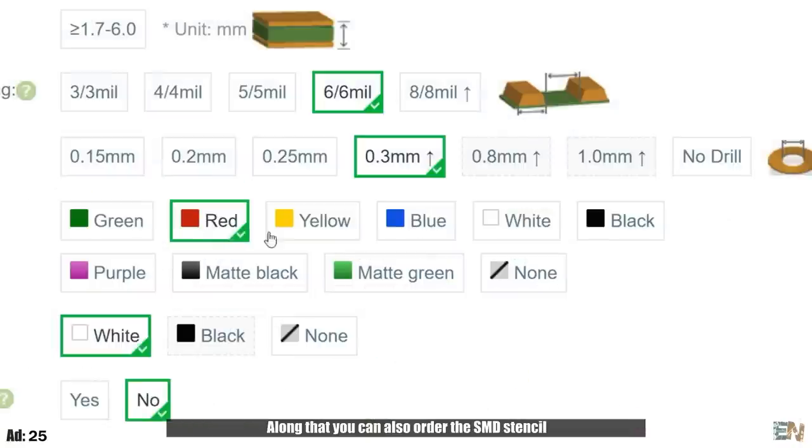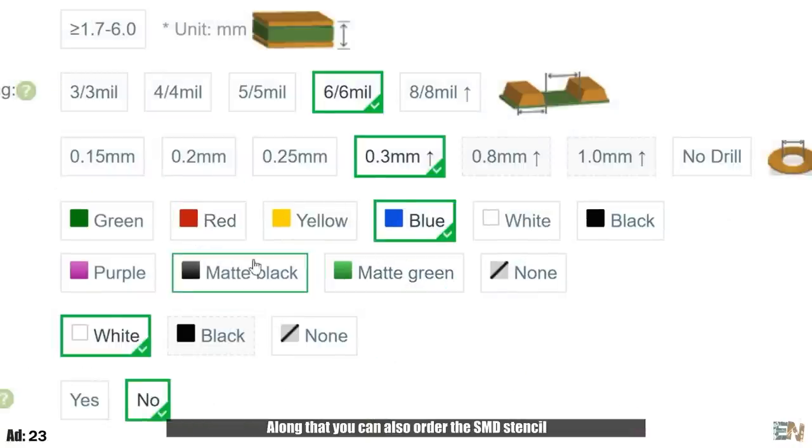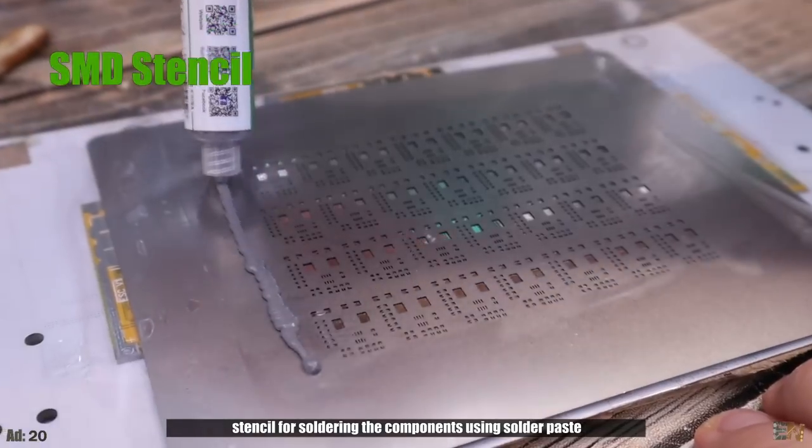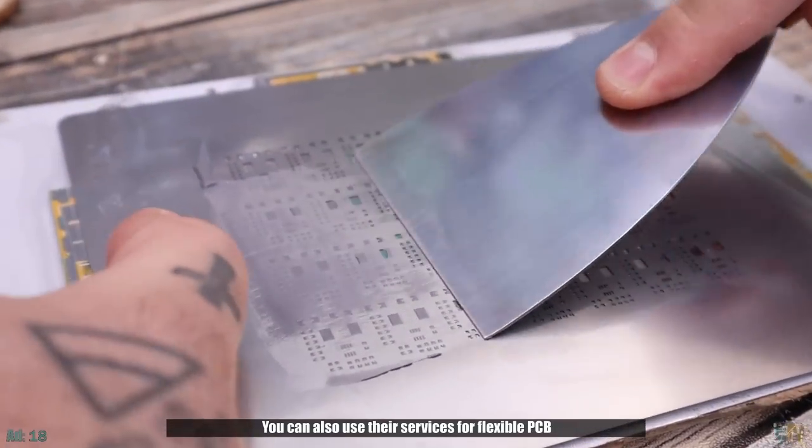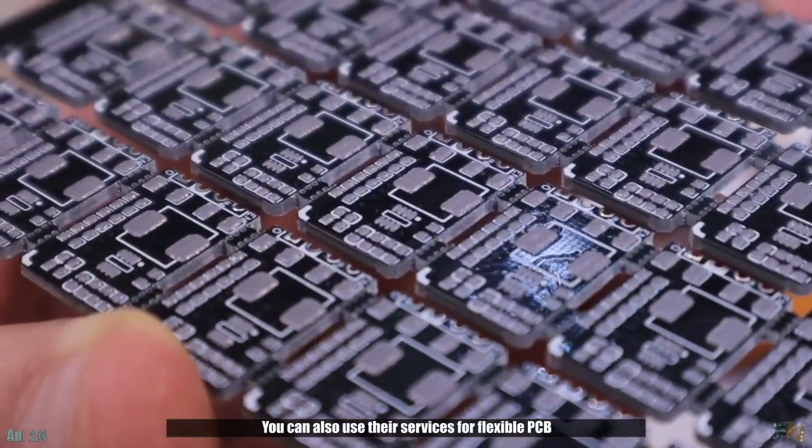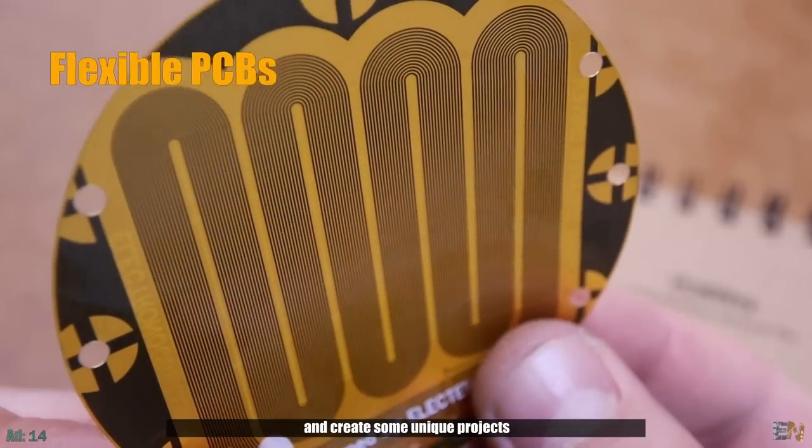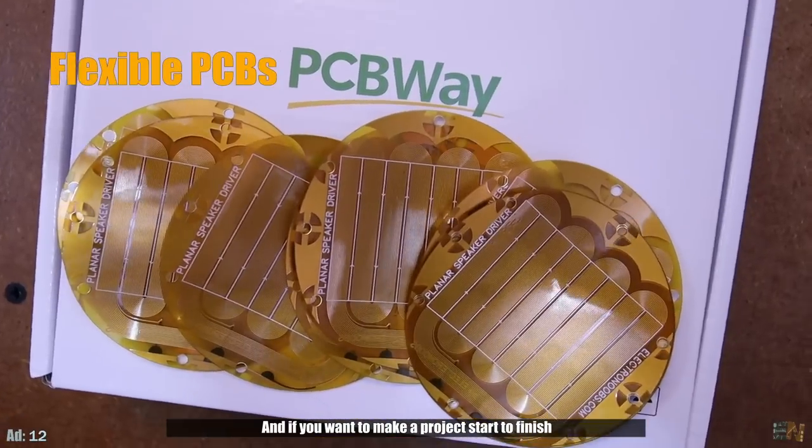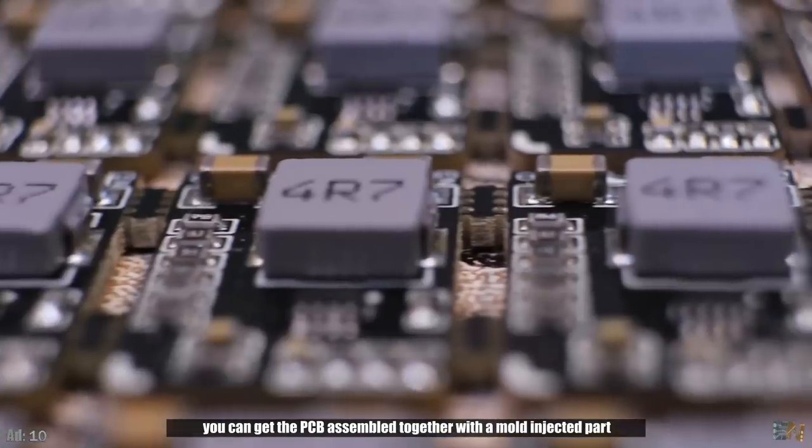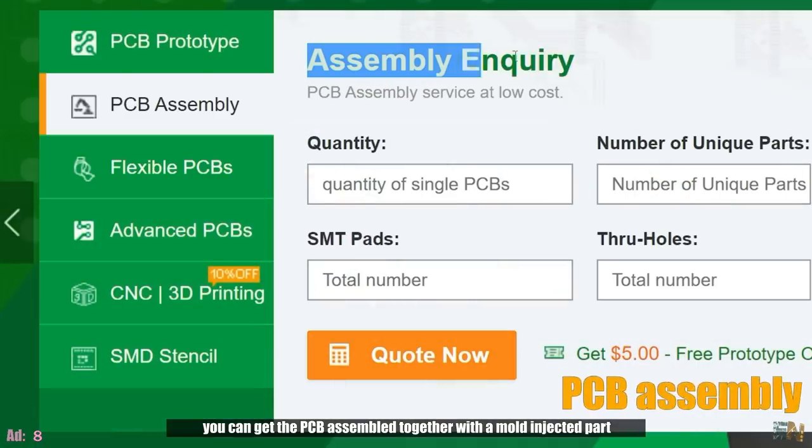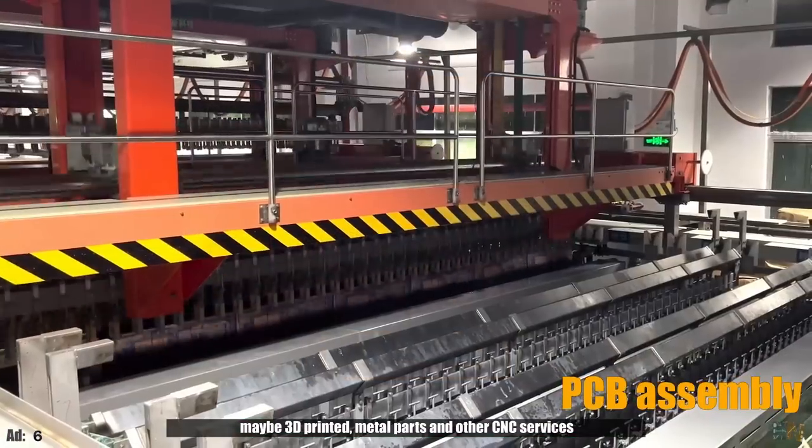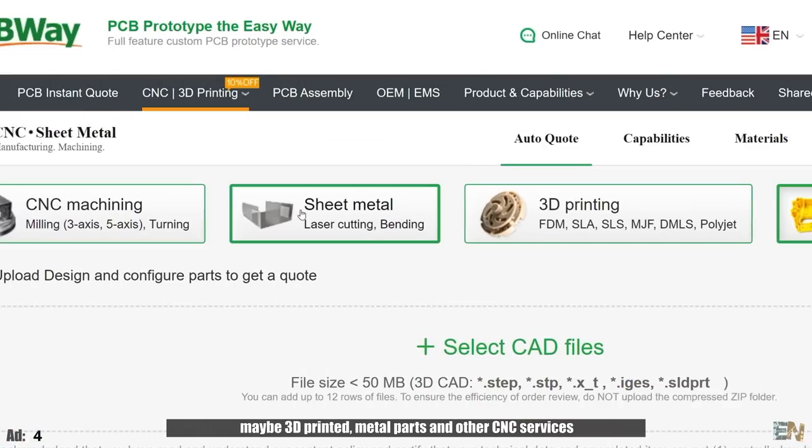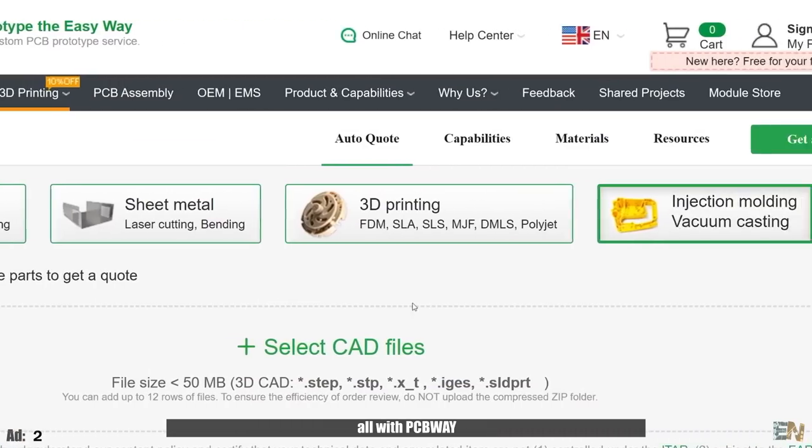Along with that, you can also order the SMD stencil for soldering the components using solder paste. You can also use their services for flexible PCBs and create some unique projects. If you want to make your project start to finish, you can get the PCBs assembled together with mold injected part or maybe 3D printed, metal parts or other CNC services, all with PCBWay.